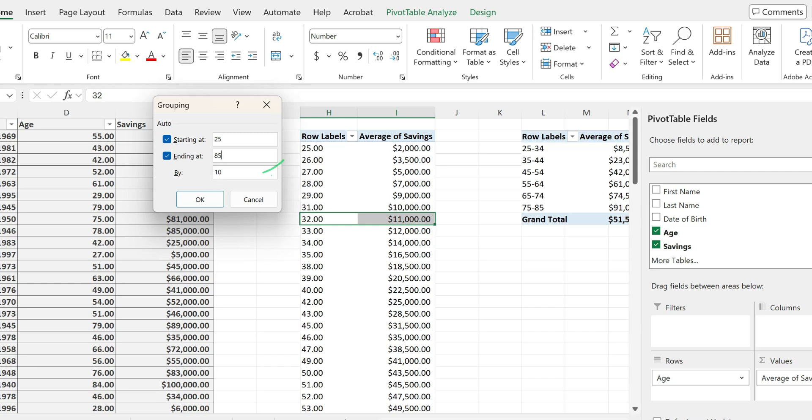And next, you just have to enter the amount that you want to group by. In my case, I will leave this as 10. I'm hitting OK.